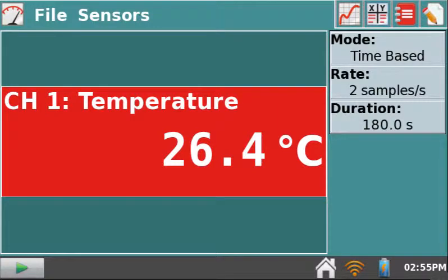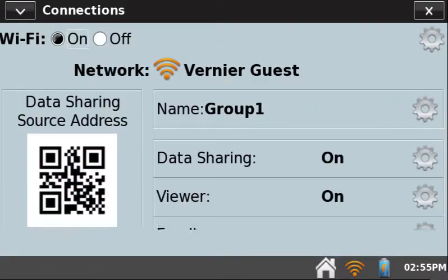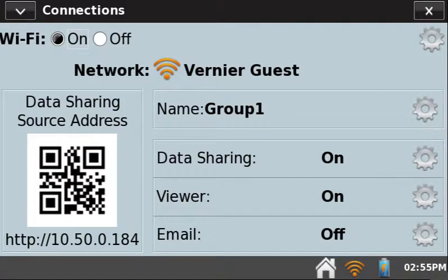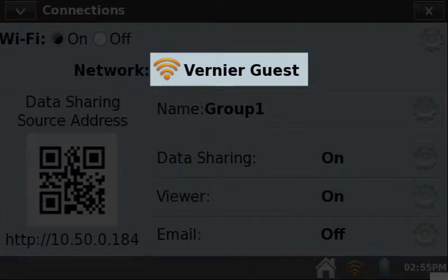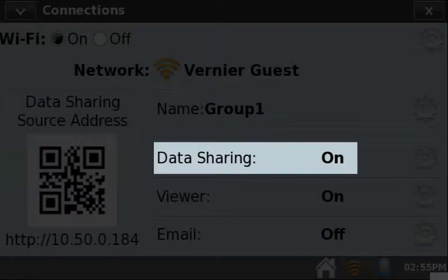You can verify this information by tapping the Wi-Fi icon in the lower right corner of the screen. This launches the Connections app. Note that MyLabQuest is connected to the Vernier Guest Network and data sharing is on.